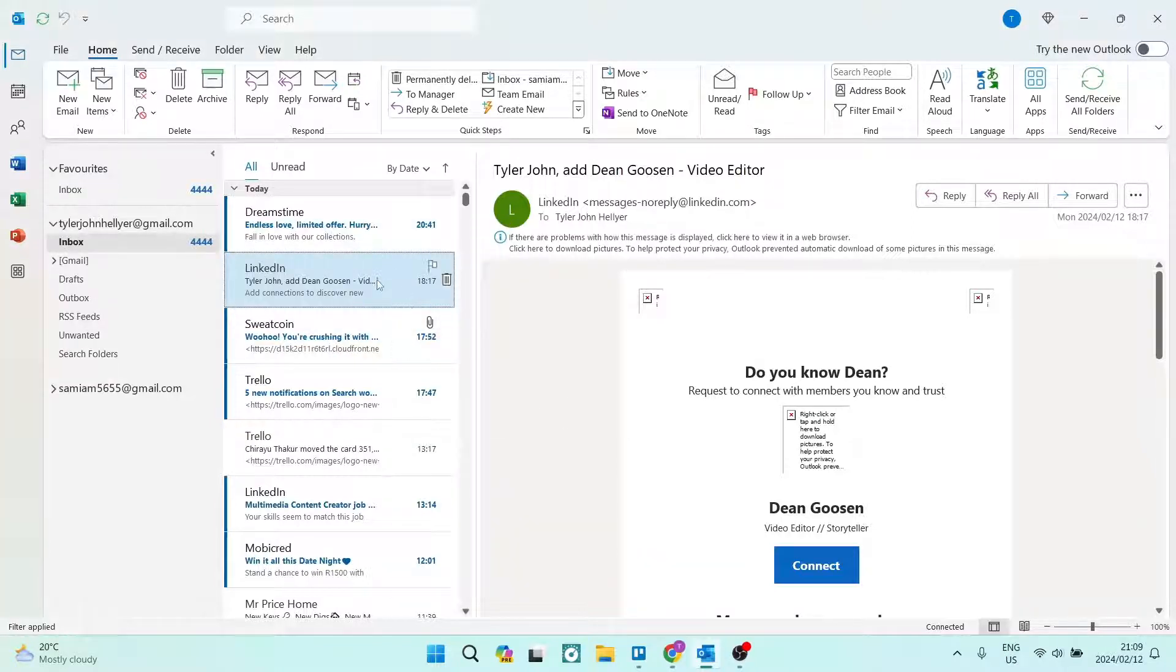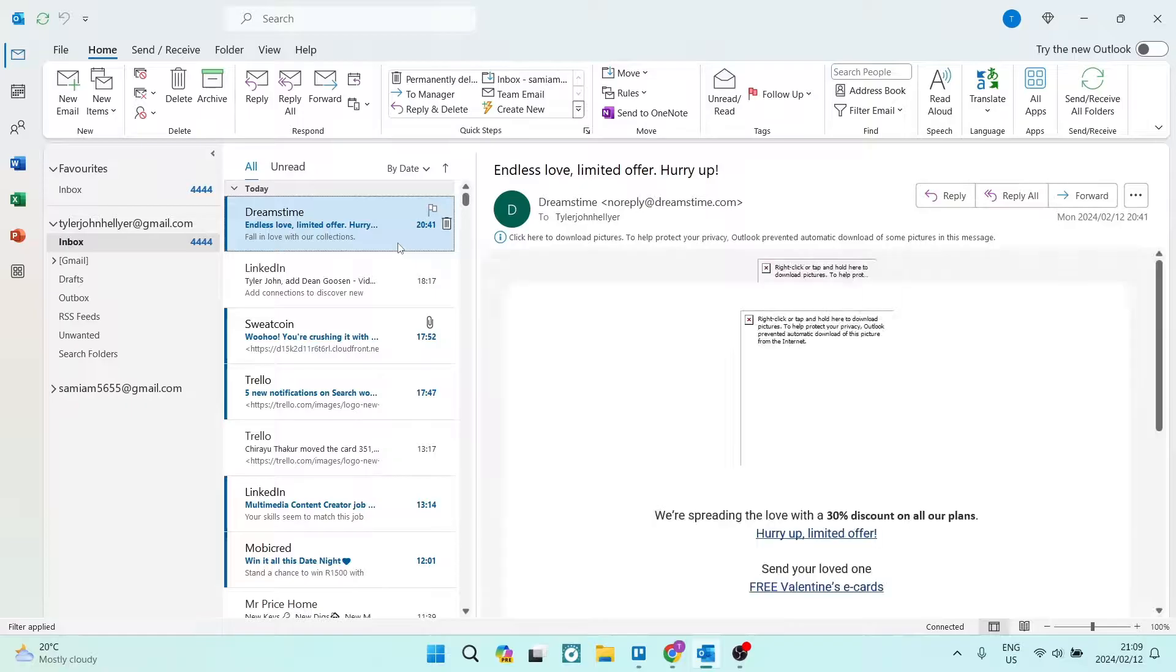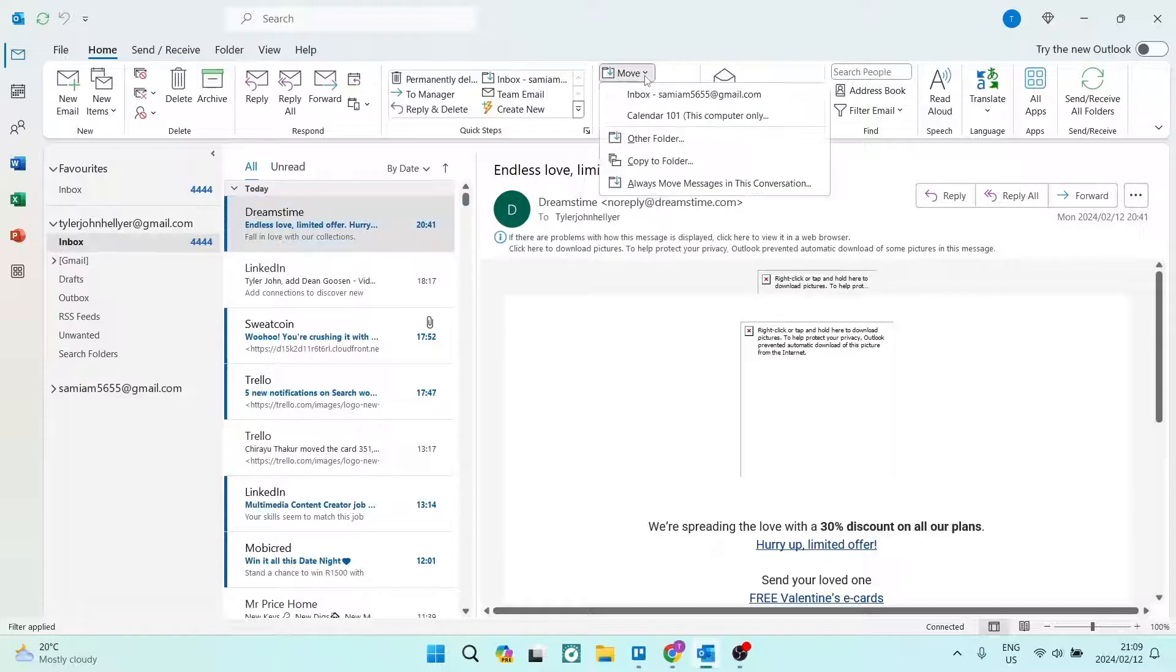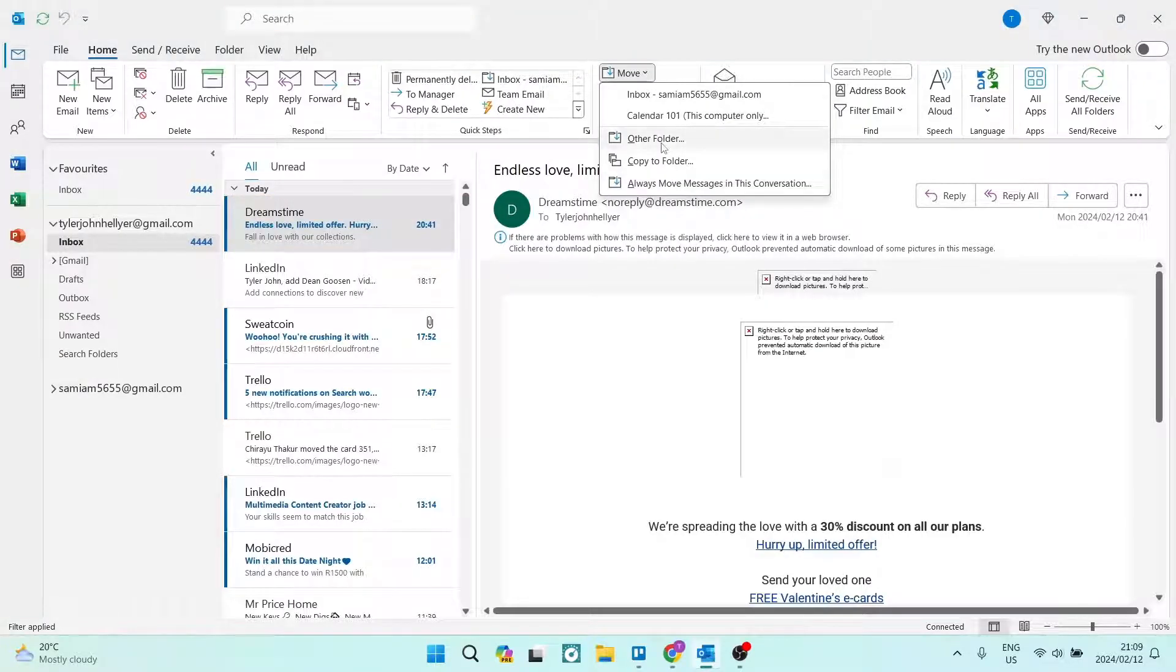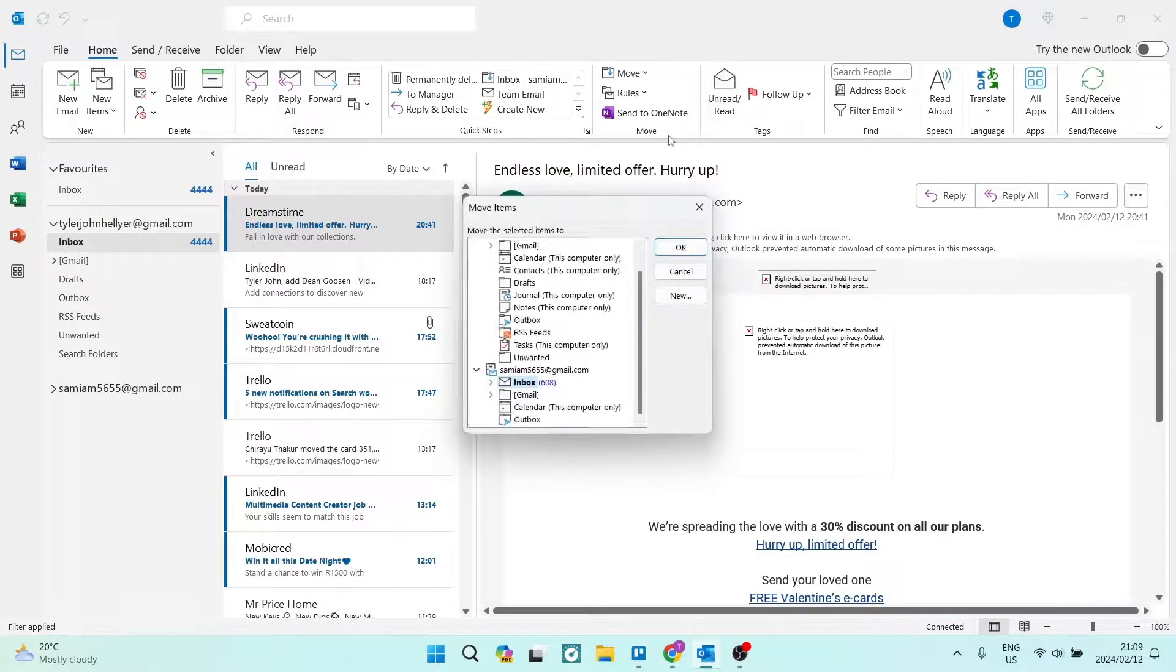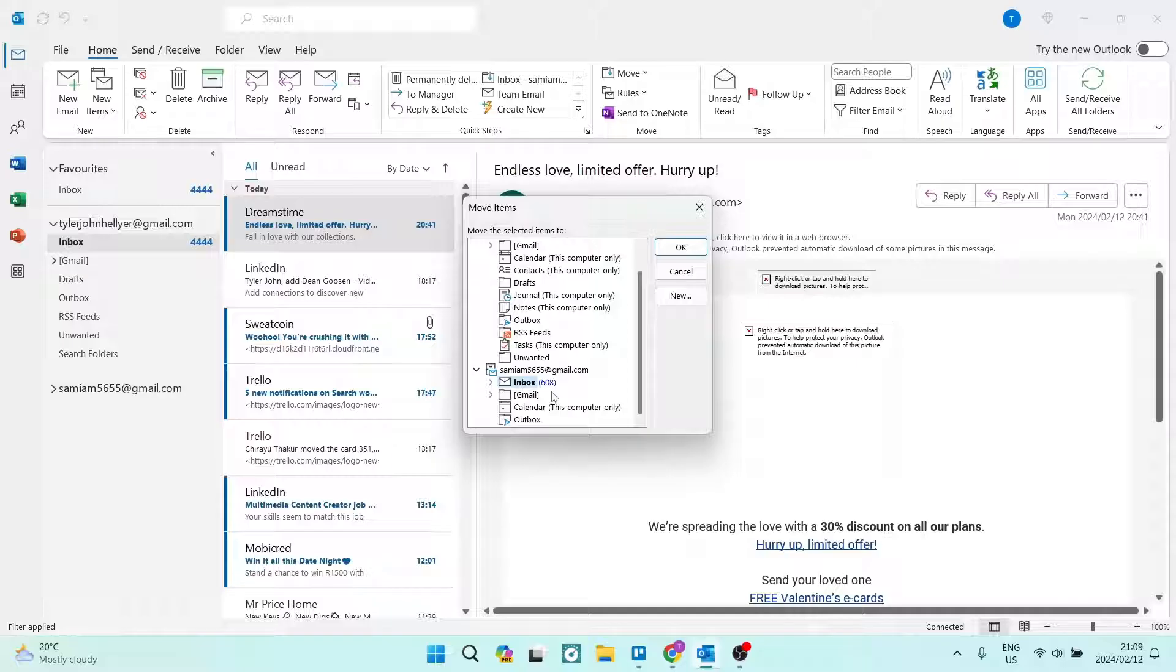Now the way we get this done is once it's selected, we're going to select the one we're looking for and we're going to go up to the top on our main toolbar. You can see that there is a Move icon, and we're going to tap on that. Right over here we can see that it says Other Folder. We're going to tap on that.